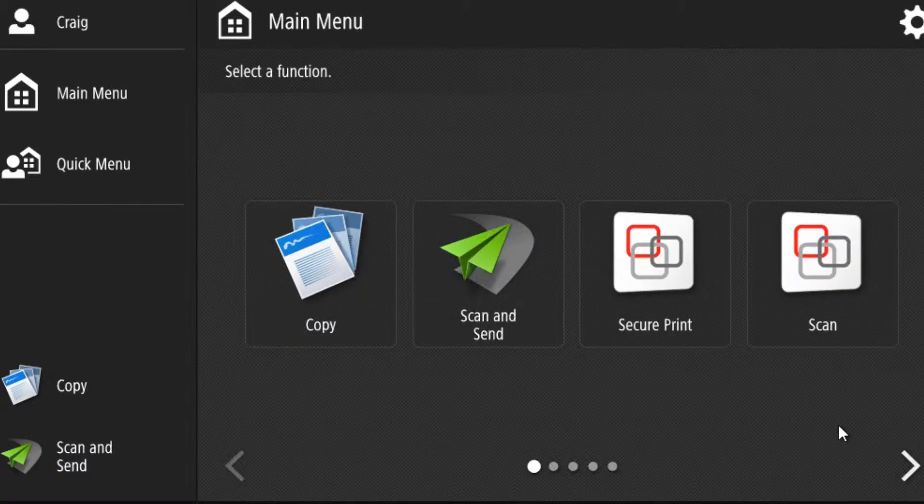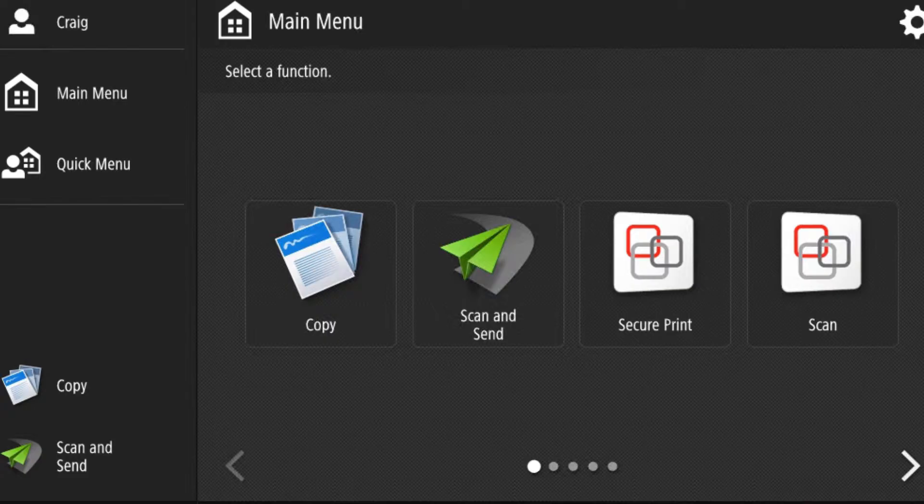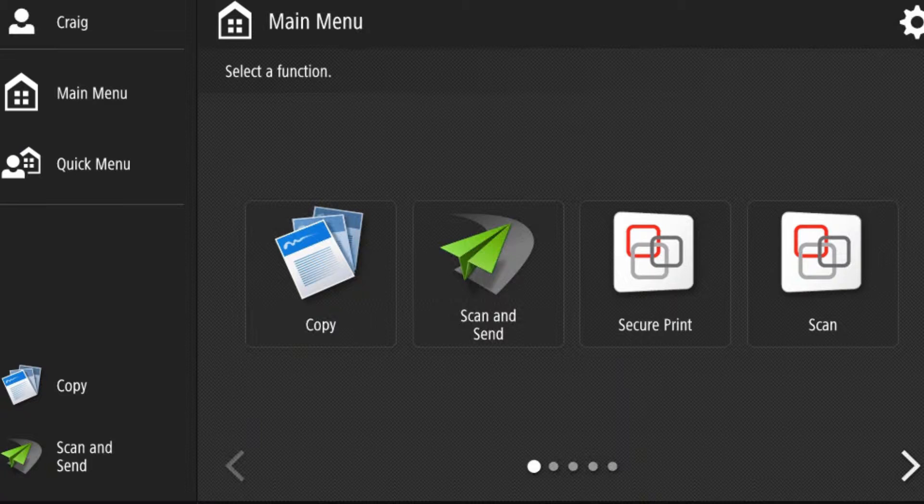What we do here is you need to press the settings registration button which will be on the front of your photocopier next to the screen.